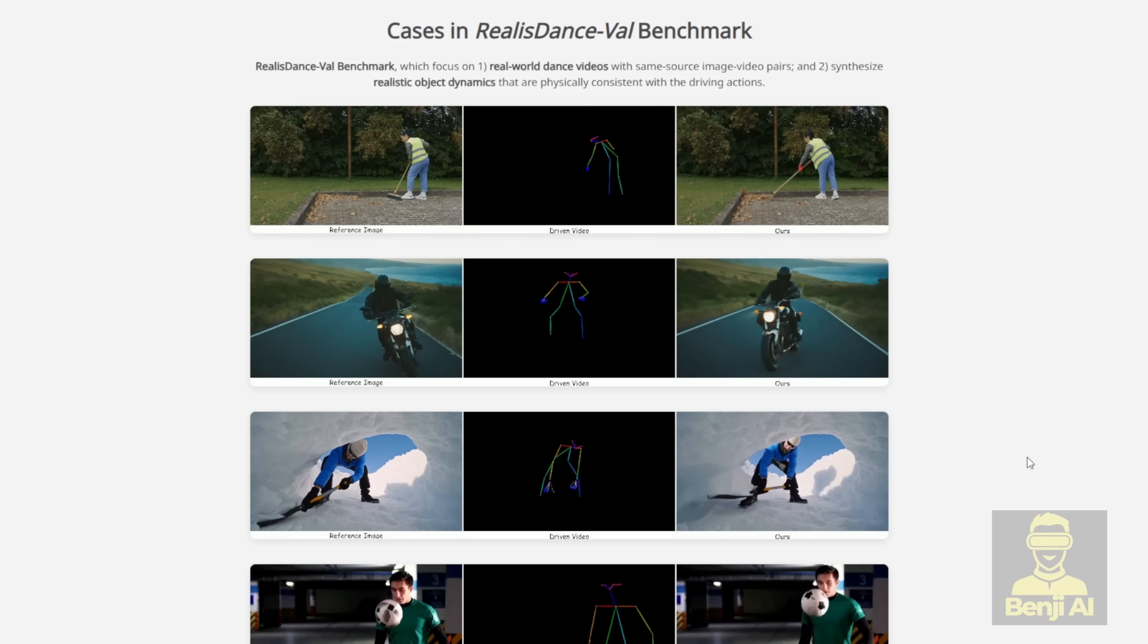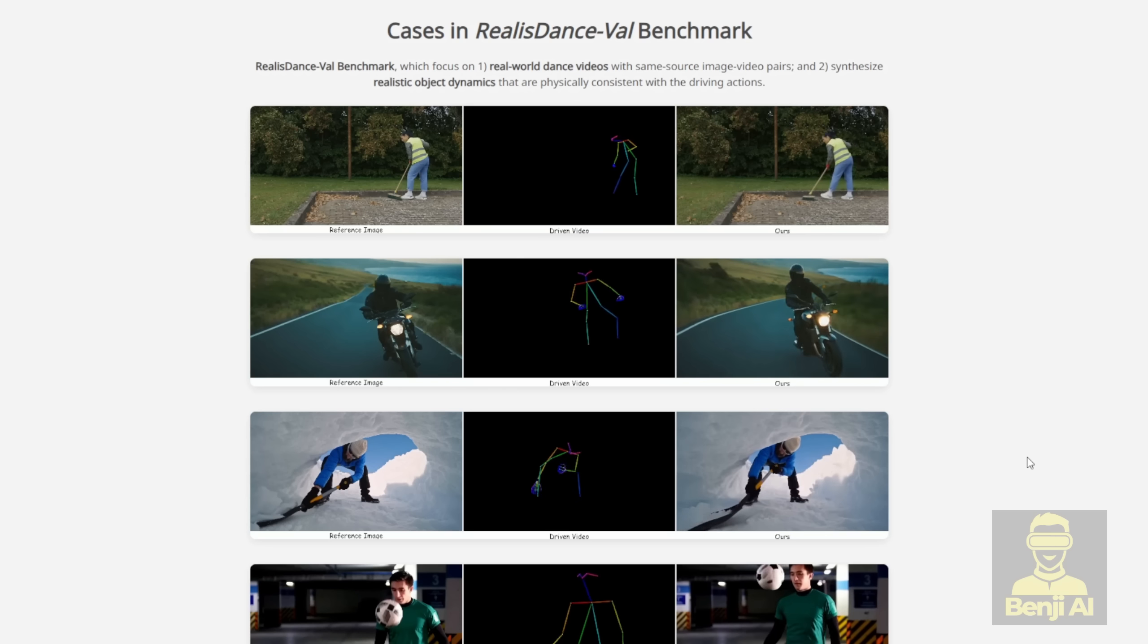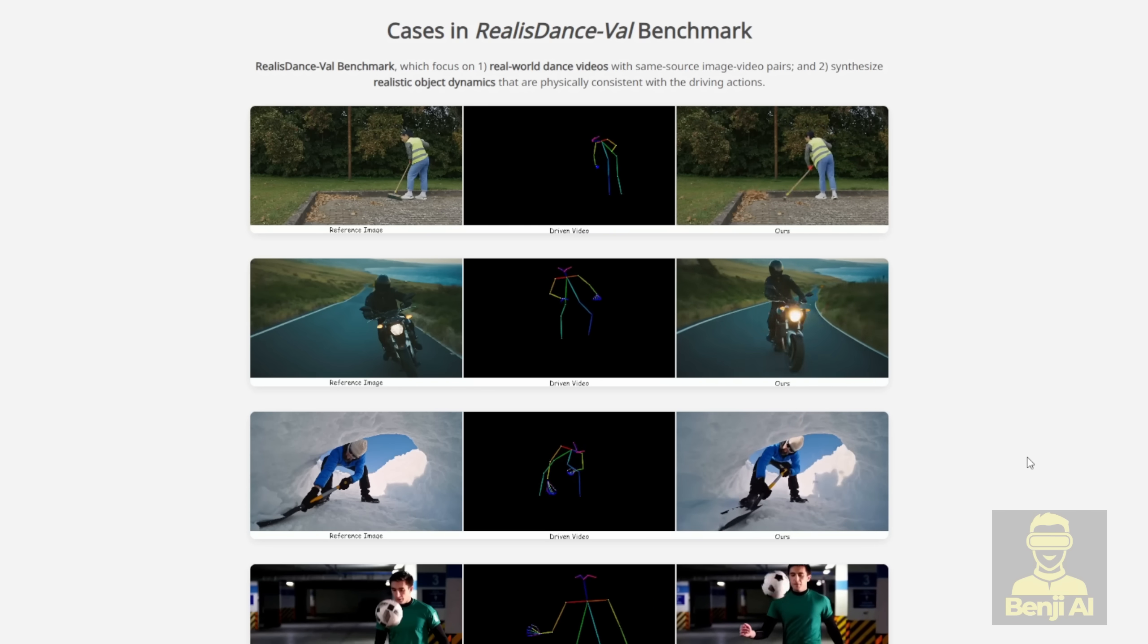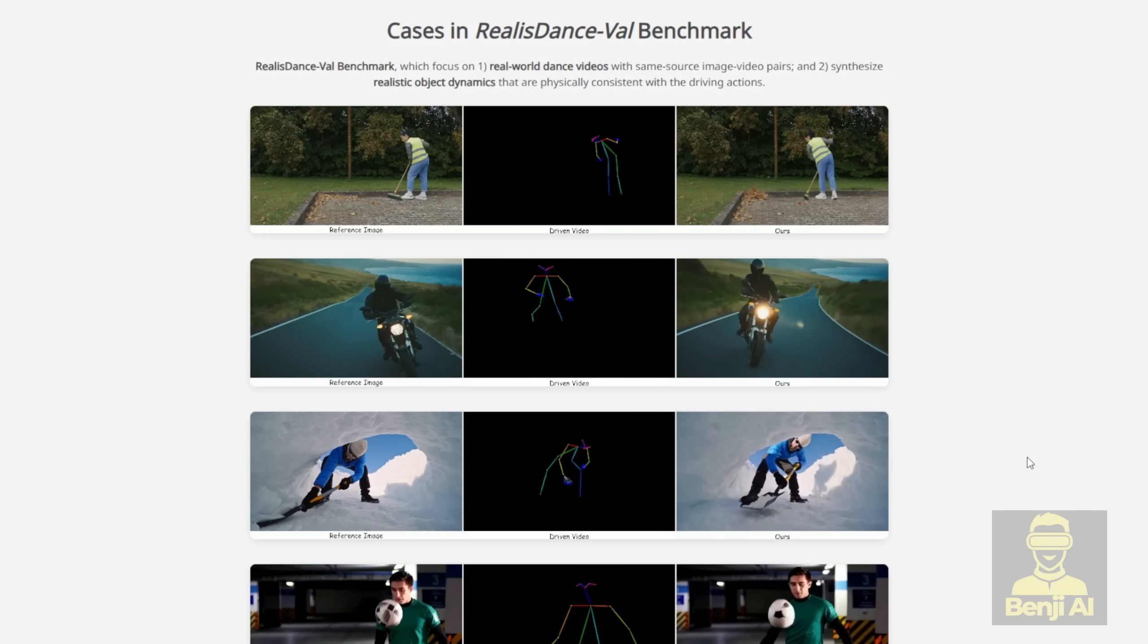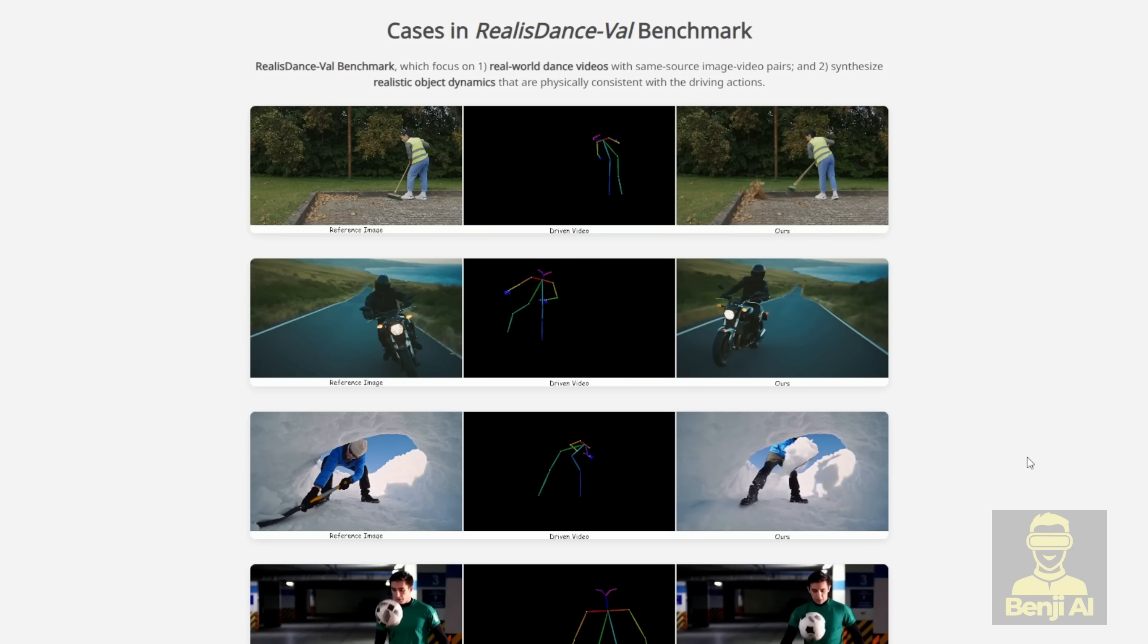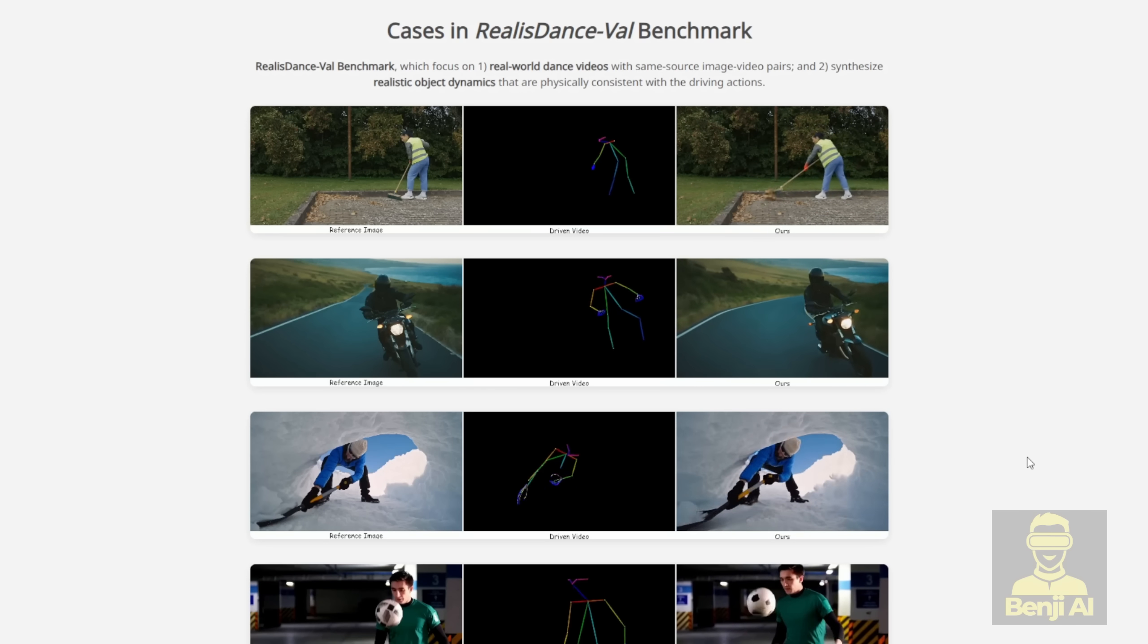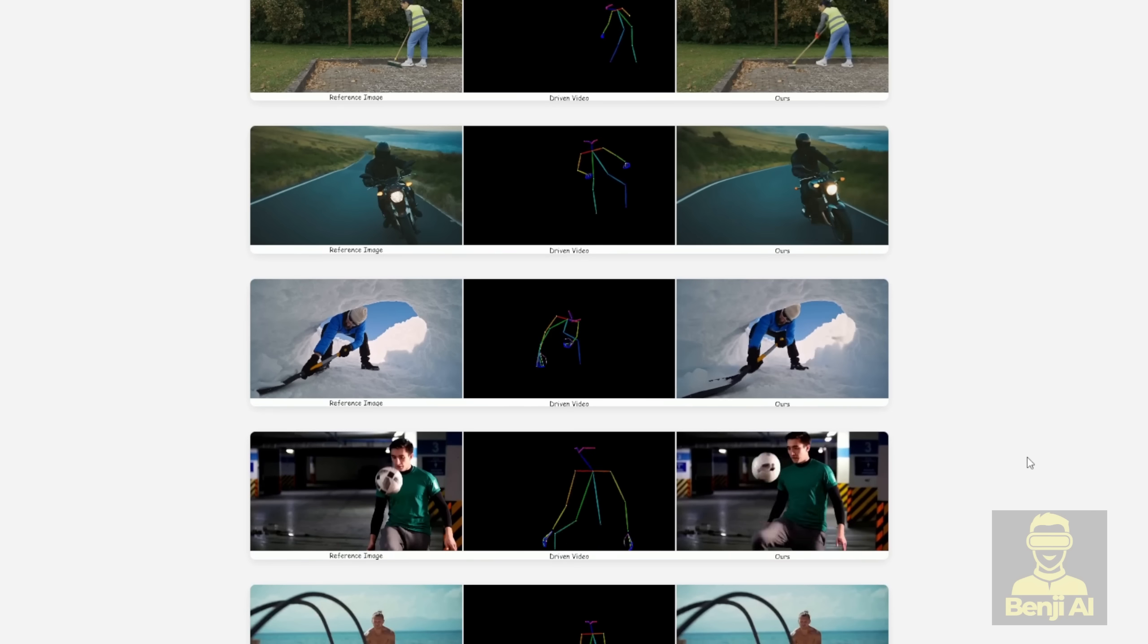It's also able to support non-realistic characters, as well as cartoon characters, for the driving motion video generated. And since everyone likes to play with TikTok dances, you guys should try this one and compare it with WAN 2.2 Animate. It's a really good experiment.